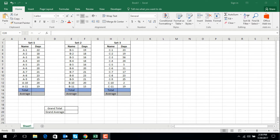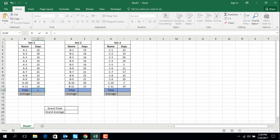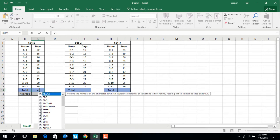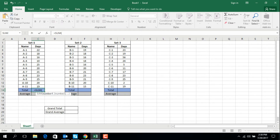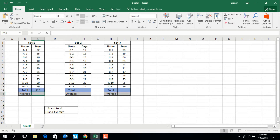For Set 1, equal SUM, open parentheses, then select C3 to C13, close parentheses. Now enter. The total is 290 — okay, 219. Now at the same way for Set 2.